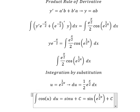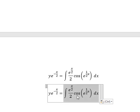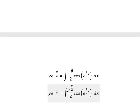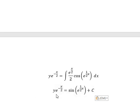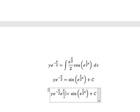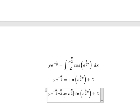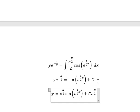Now substituting back, the integration of this gives us this expression. And we know that we can multiply both sides by e to the power of s over two. So we get the final answer. Thank you for watching.